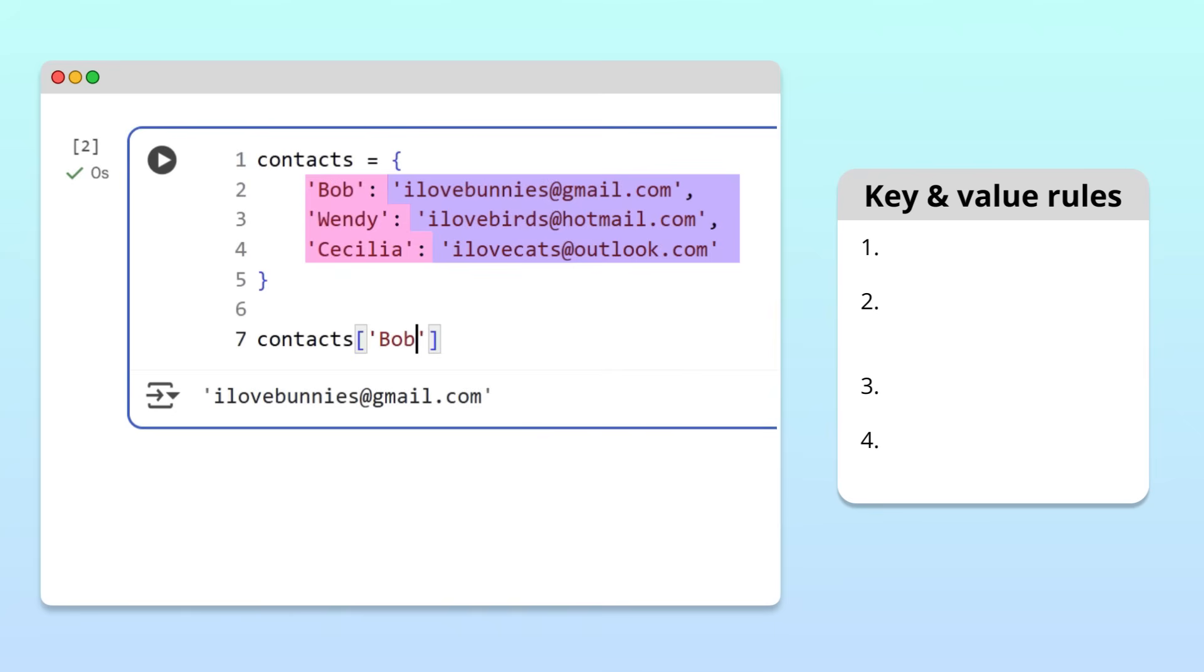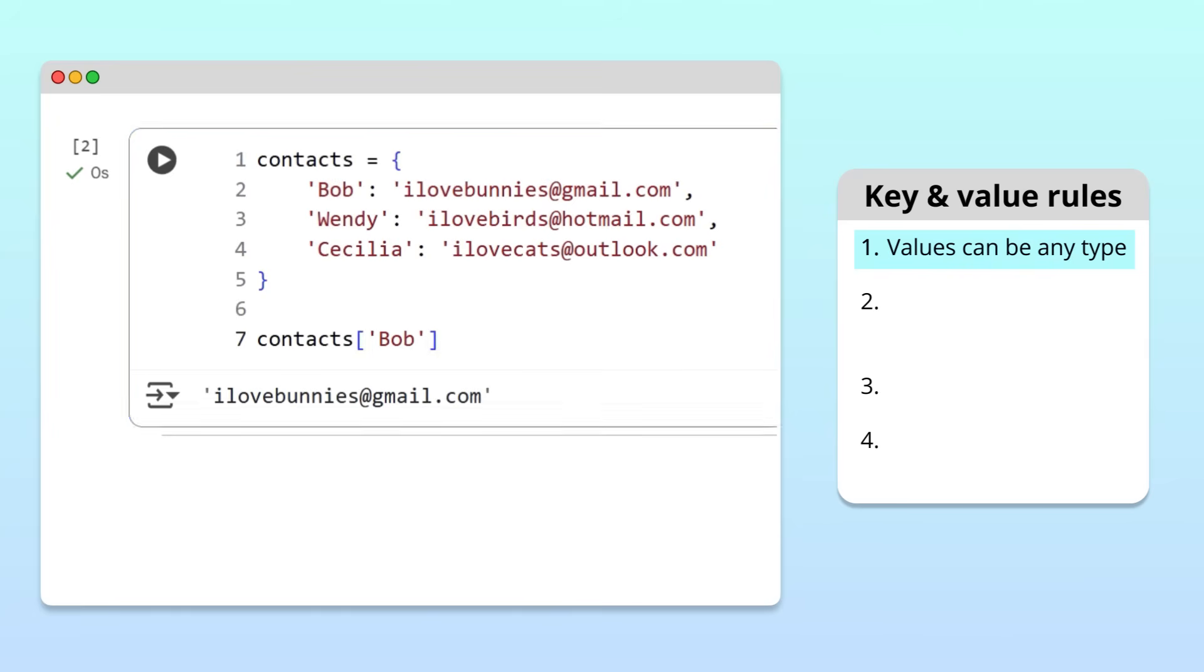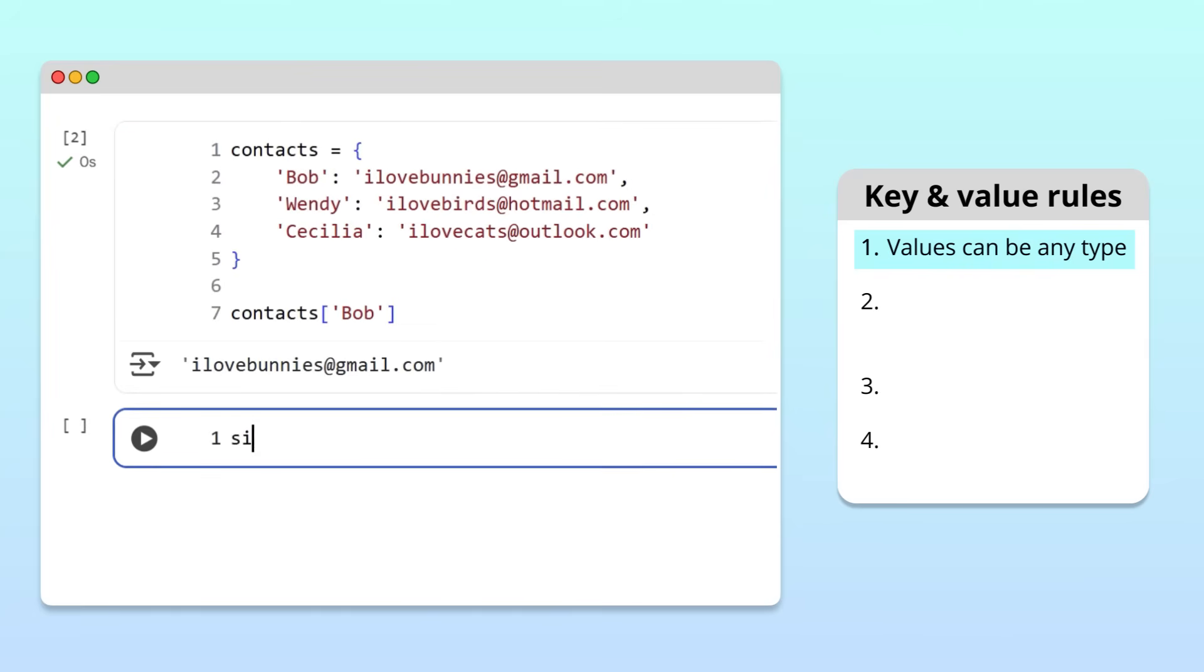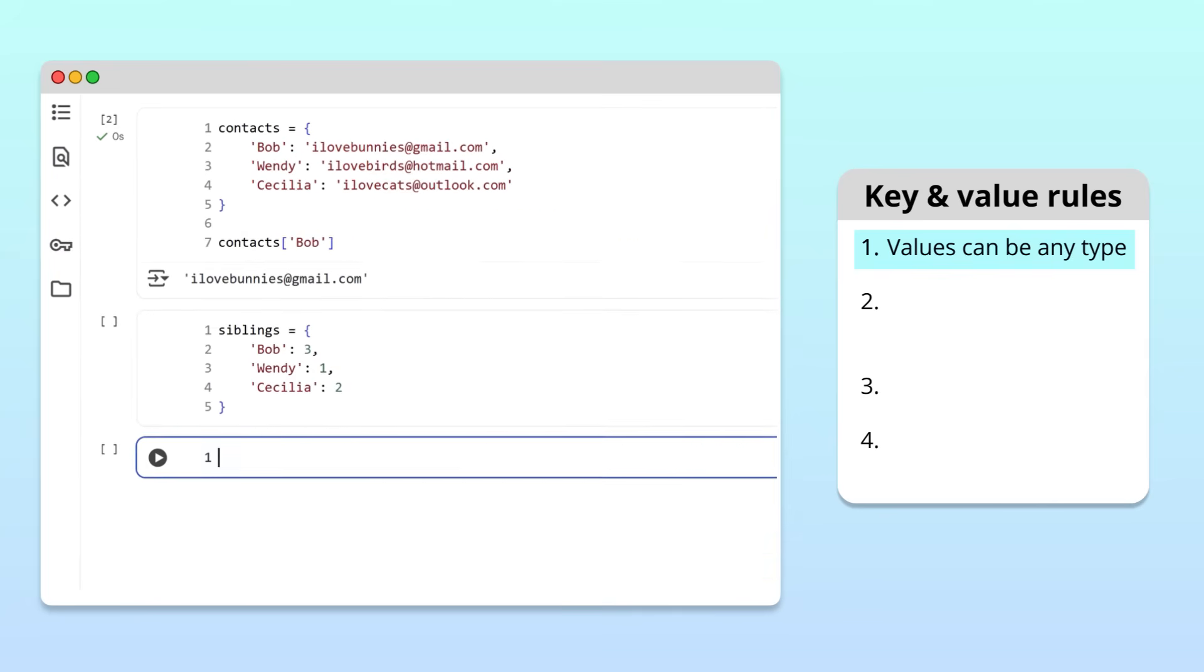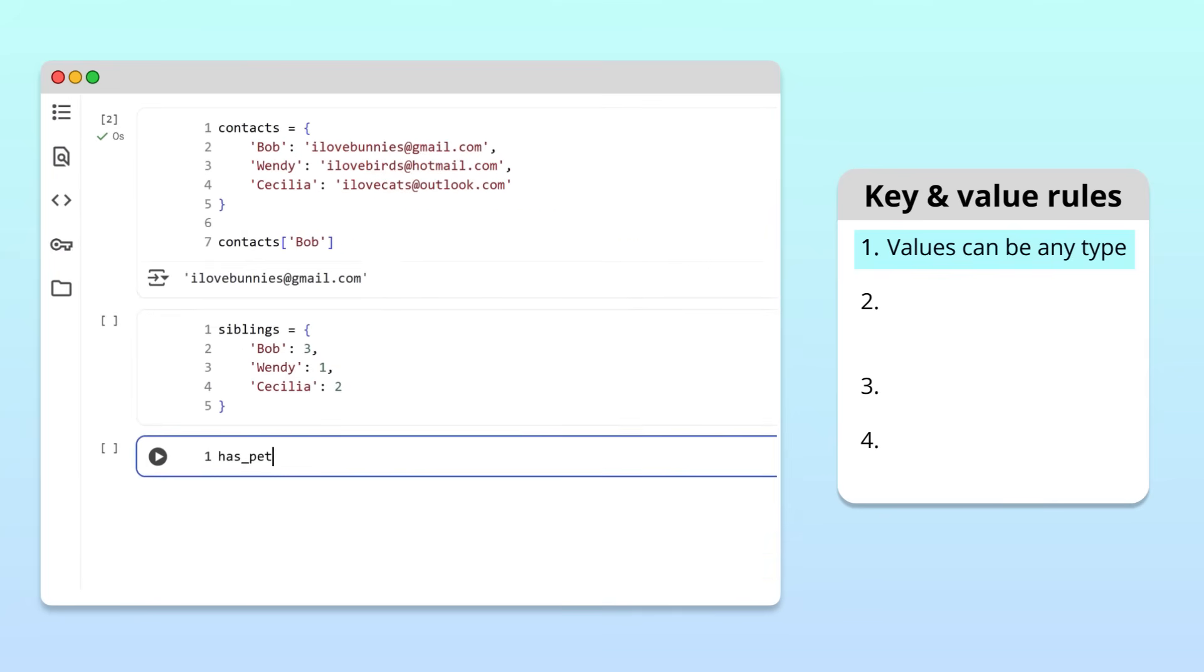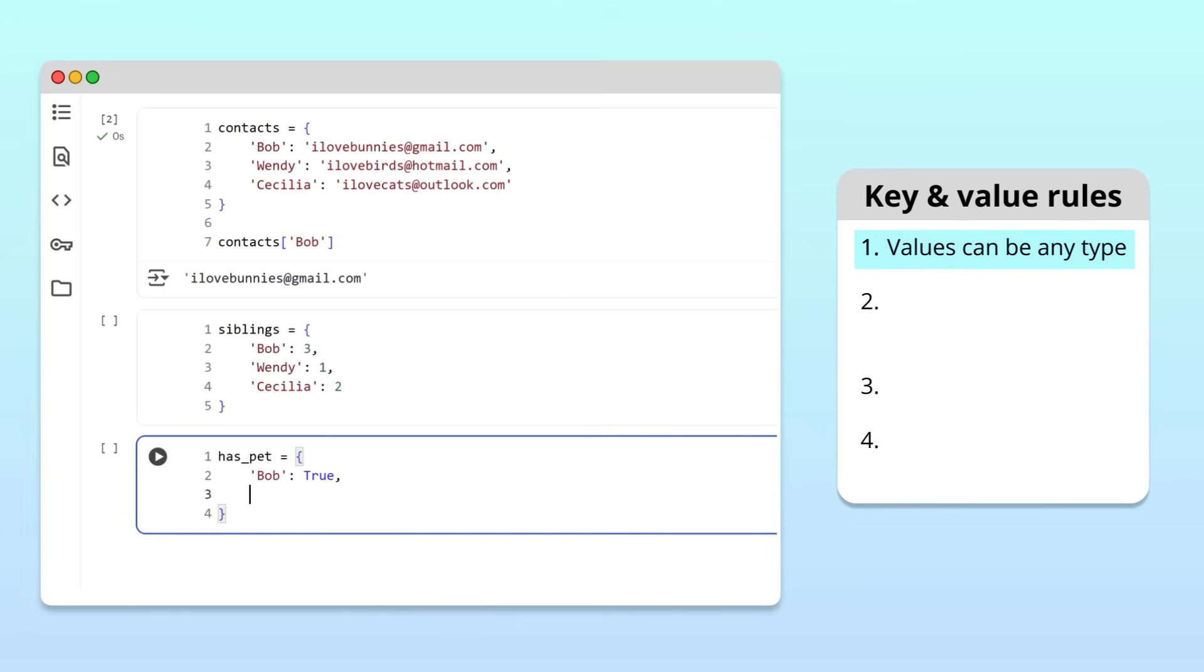First, the values of a dictionary can be of any data type. For example, we could create a siblings dictionary, where each value is an integer showing how many siblings each friend has. Or, we could create a has pet dictionary, where the values are booleans, true if the friend has a pet, and false if not.